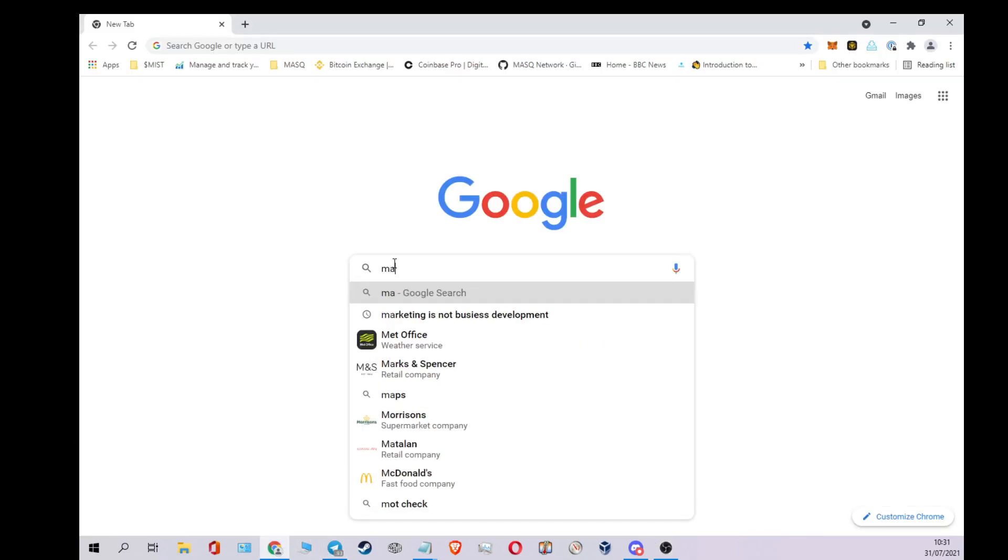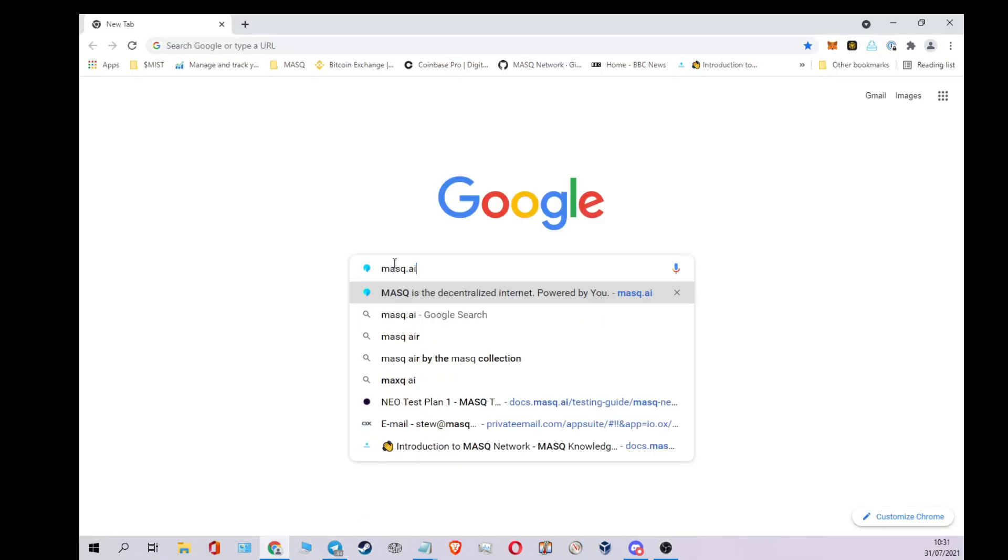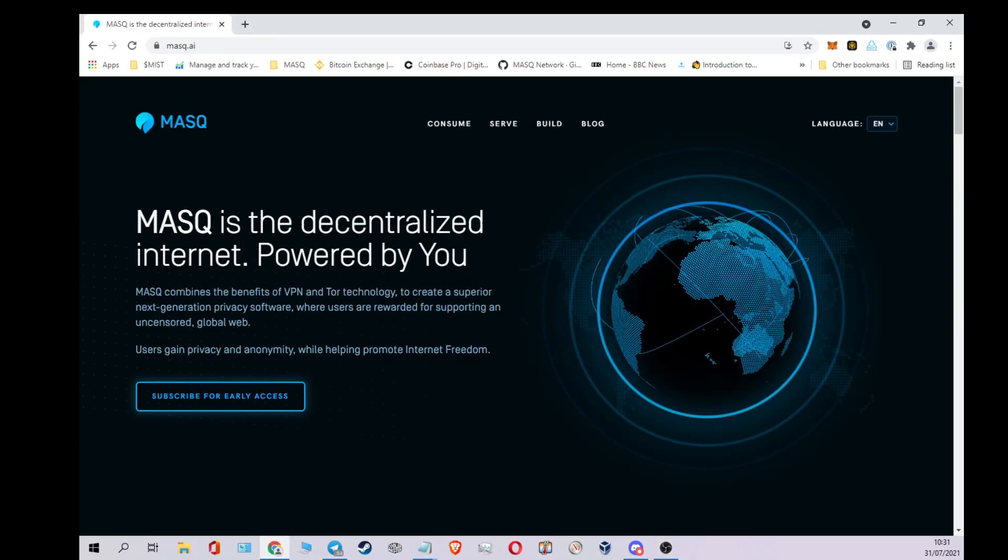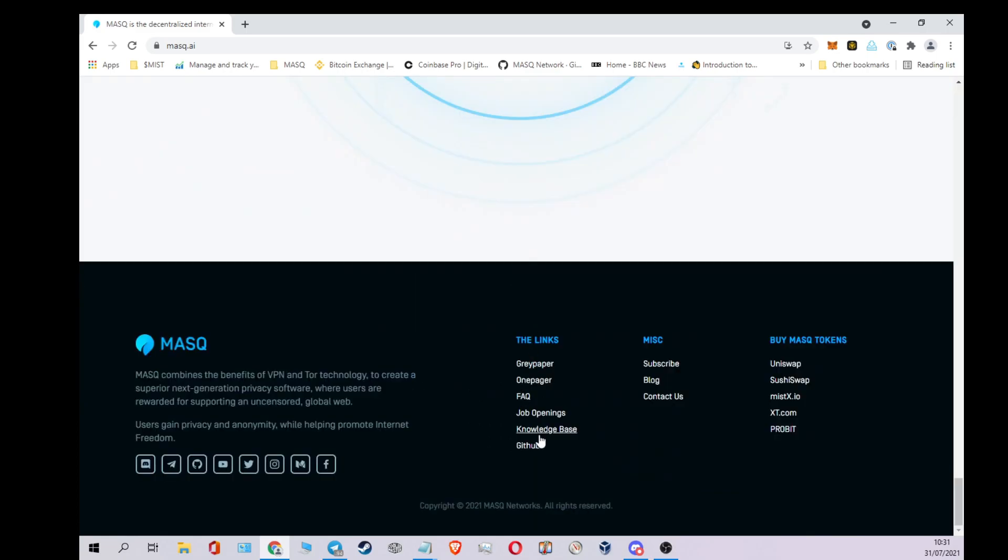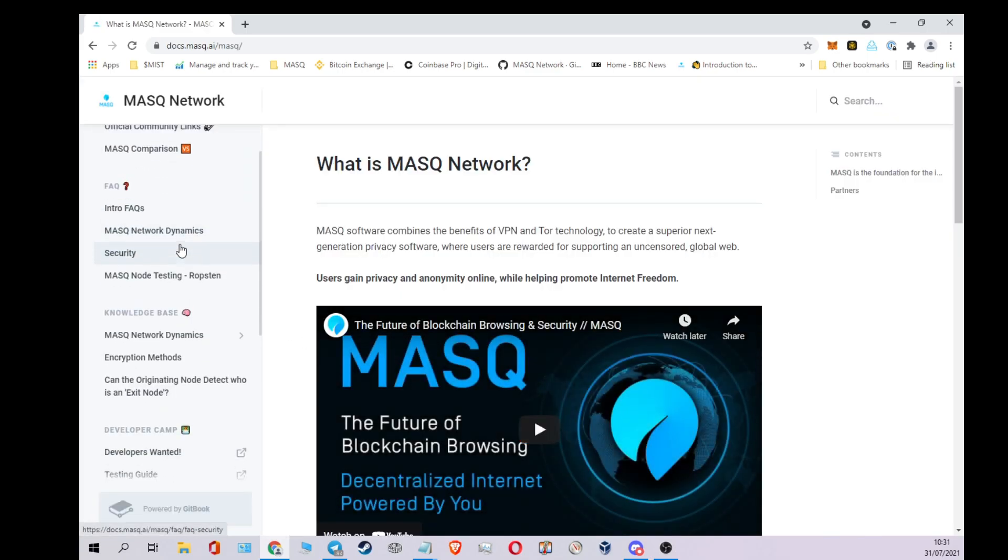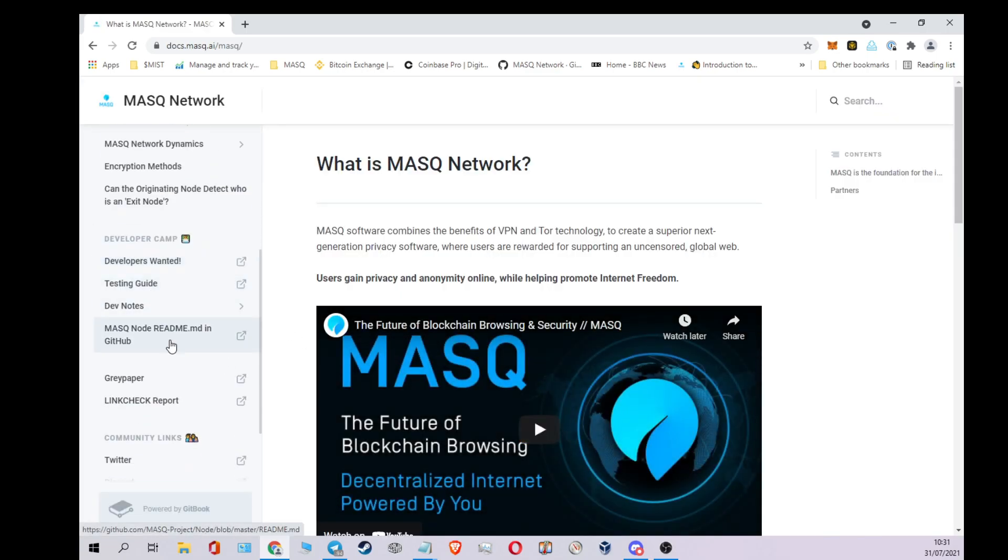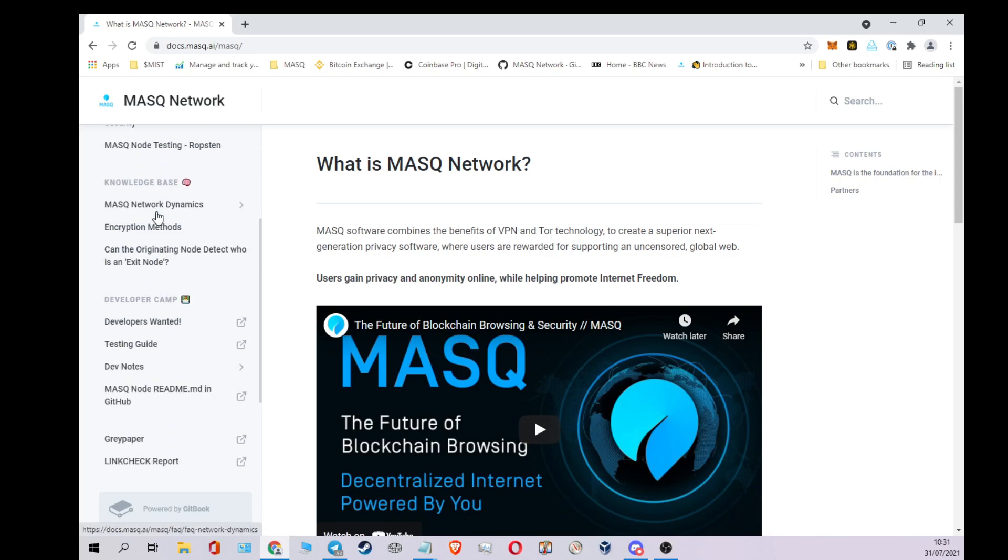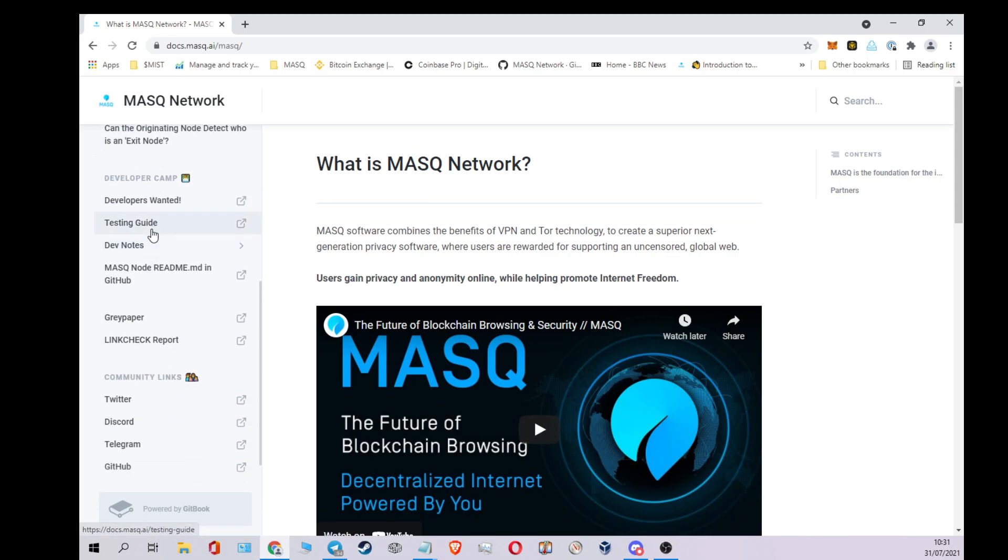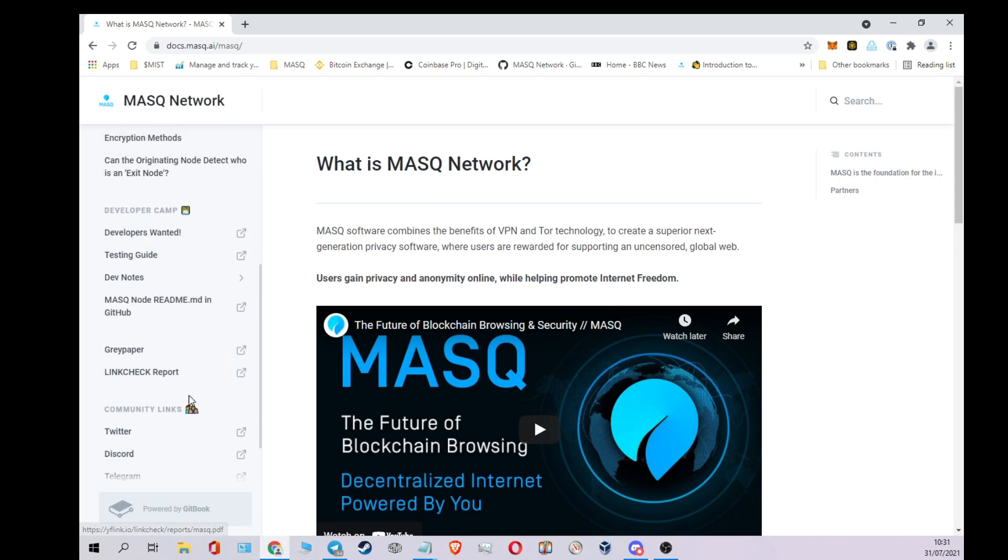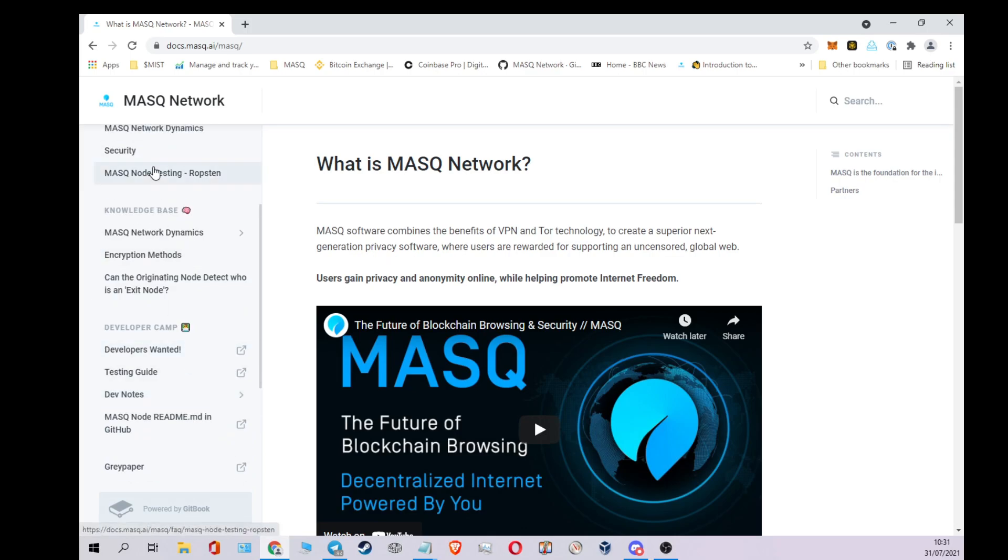Let's go to the mask.ai website. Scroll down and go to knowledge base. Lots of information here to read about project testing, release notes, social links, etc.